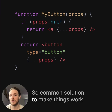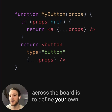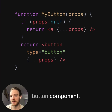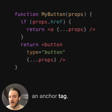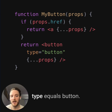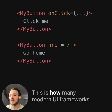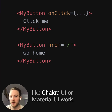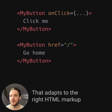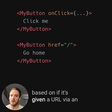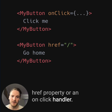A common solution to make things work across the board is to define your own button component. If it receives an href property, render an anchor tag; if it doesn't, render a button with type equals button. This is how many modern UI frameworks like Chakra UI or Material UI work, so you can have a standard simple button component that adapts to the right HTML markup based on whether it's given a URL via an href property or an onClick handler.